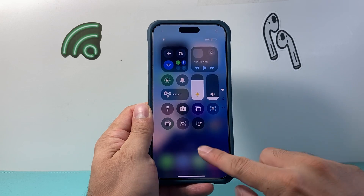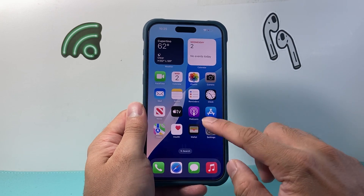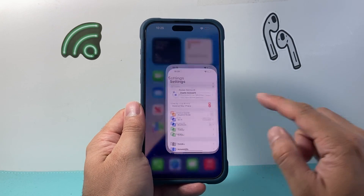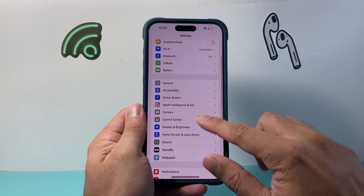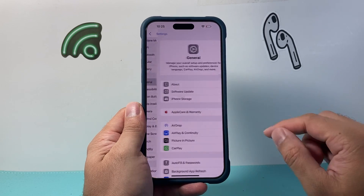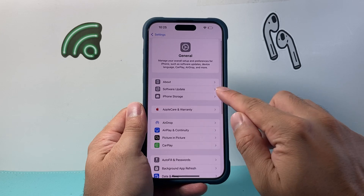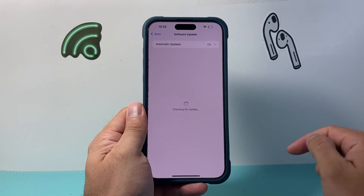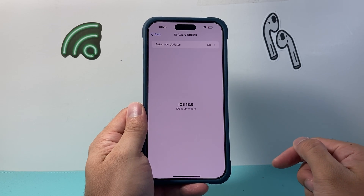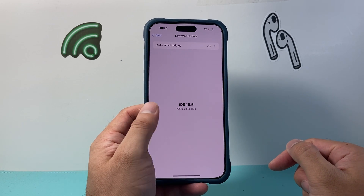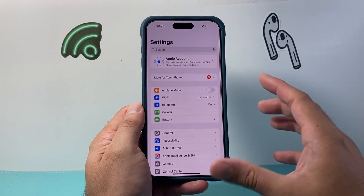The next troubleshooting step is to go into Settings, then General, and look for Software Update. Update your phone to the latest version.